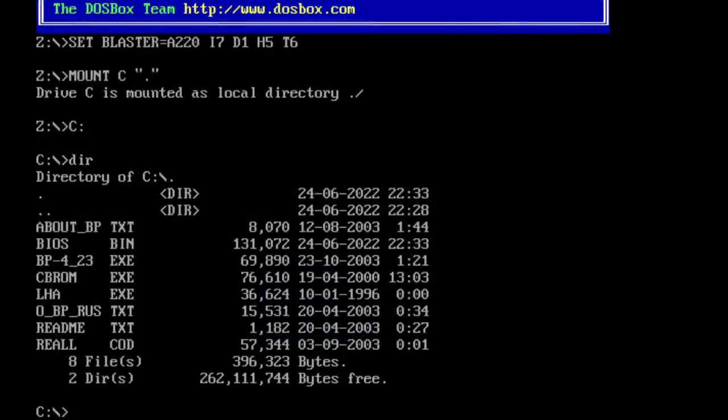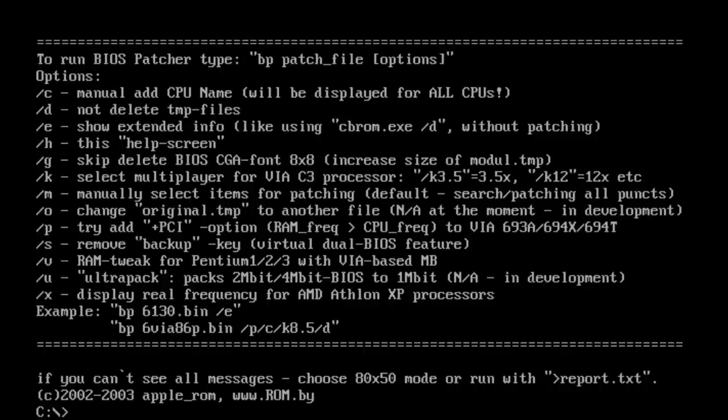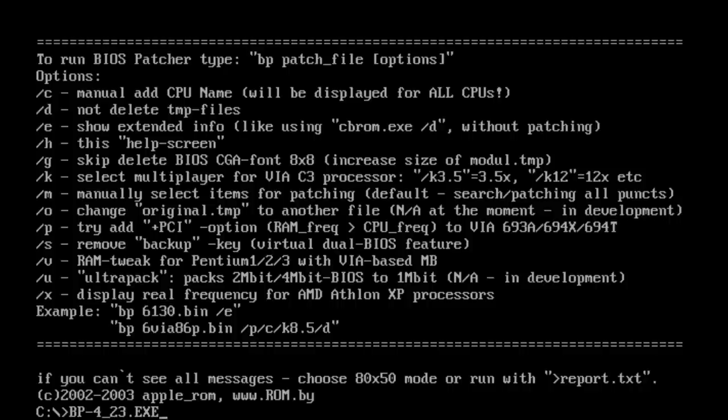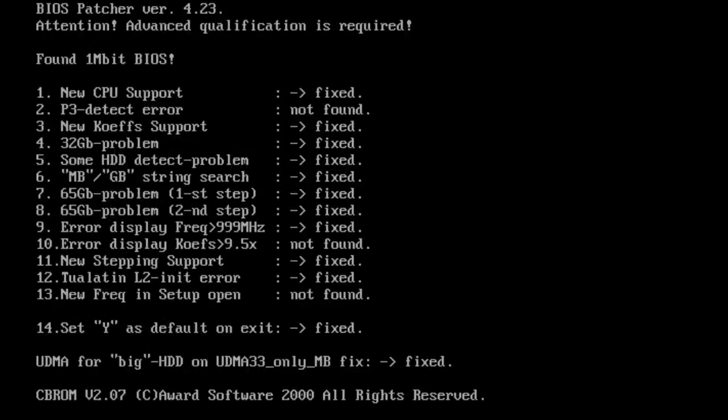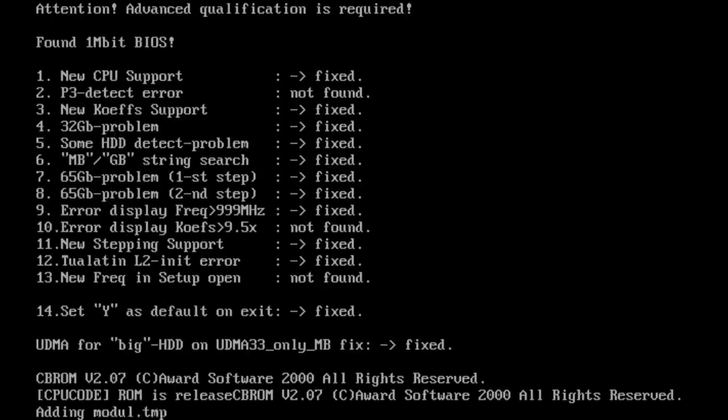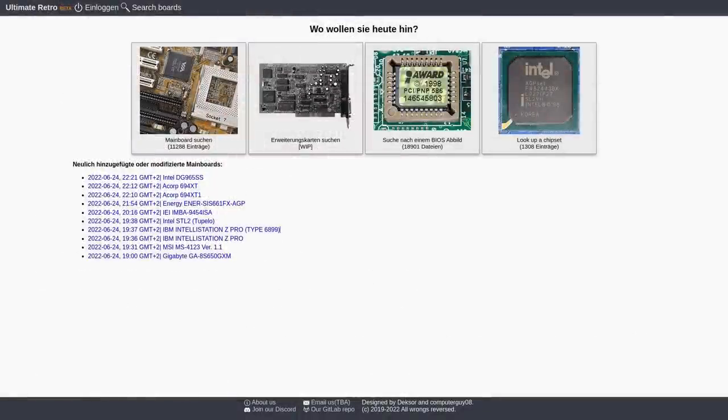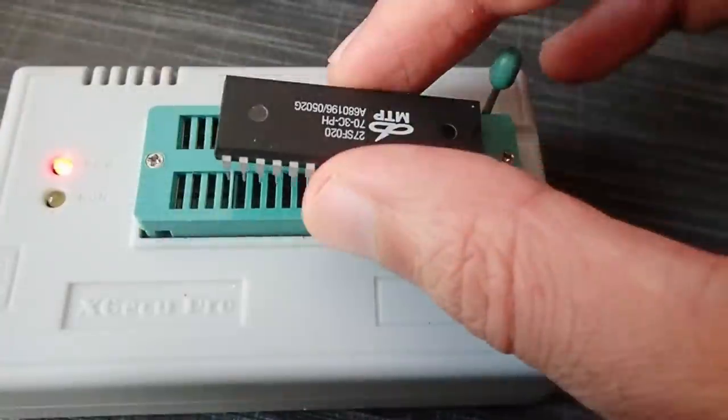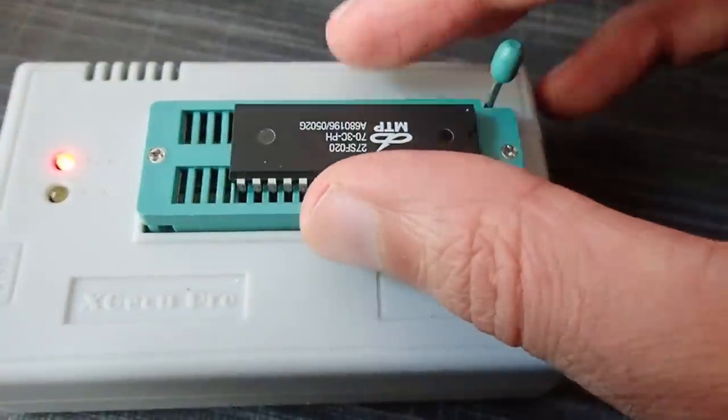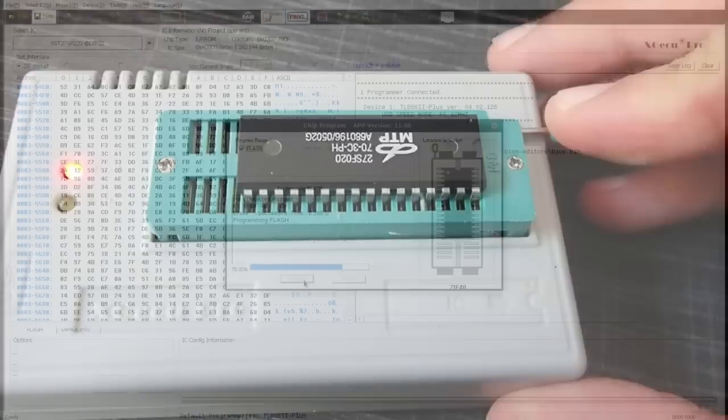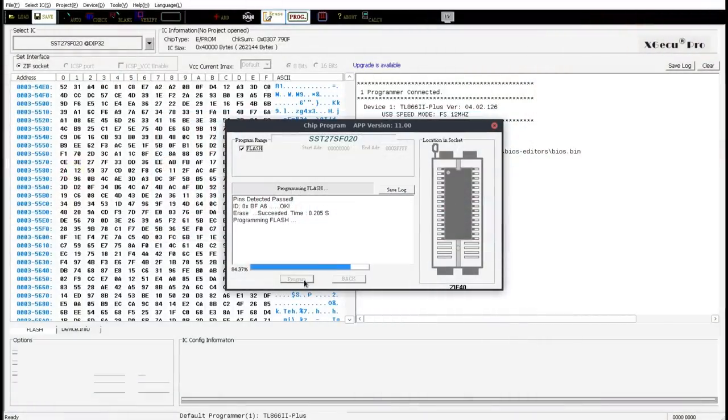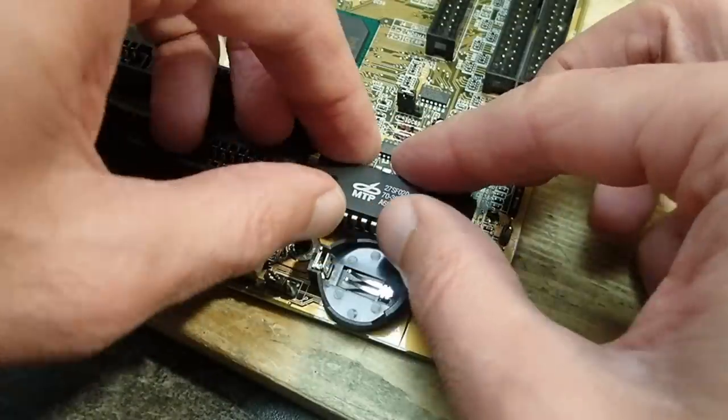Now you extract everything into one directory and to patch the file you run bp-4-23.exe-bios.bin. The bios.bin in this case is the original BIOS, which you previously read from the EEPROM of your mainboard or downloaded from internet resources like ultimate-retro.net project. After you patch the BIOS, you can simply write it back to an EEPROM and put it into your mainboard.